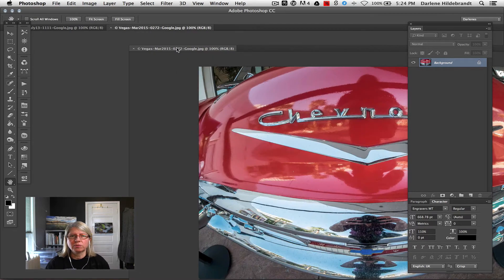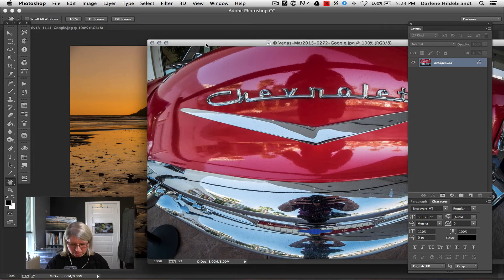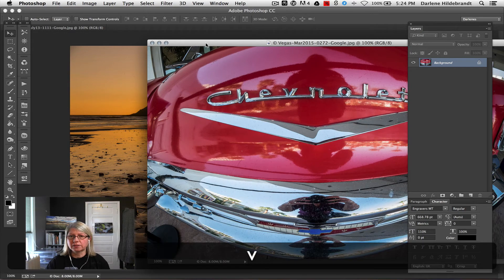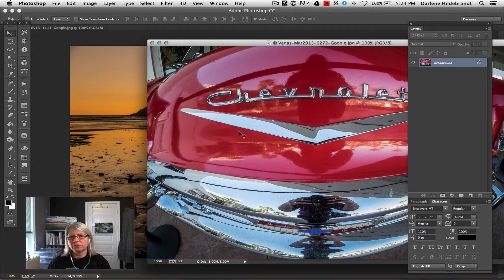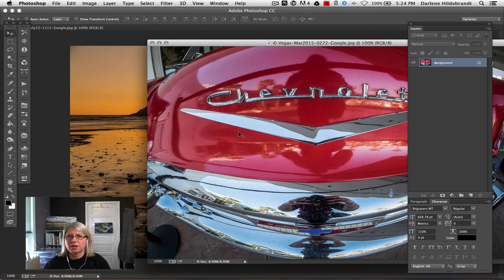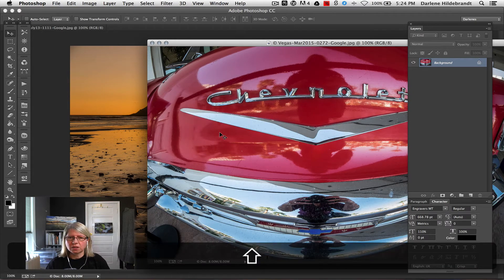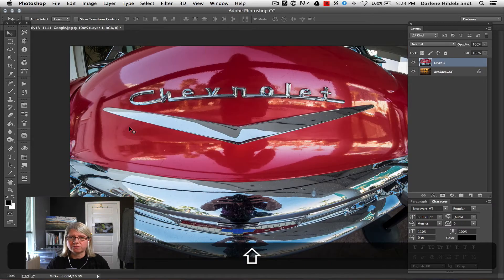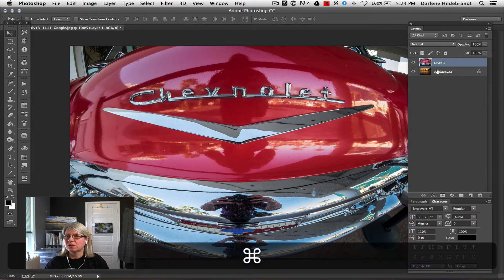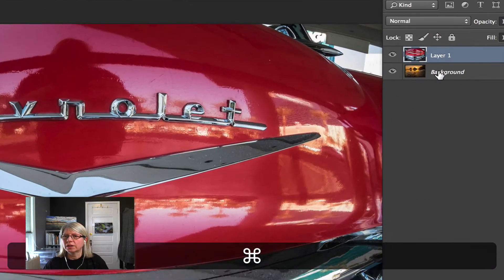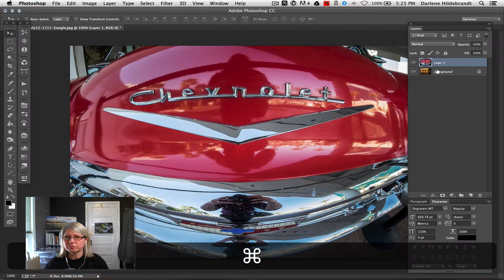I've just got them both open in separate windows here. I'm going to select the move tool, which is V on your keyboard, like Victor or Chevrolet. And I'm going to hold my shift key down while I drag this picture on top of the other one. So you see what happened is it's now two layers, one on top of the other.